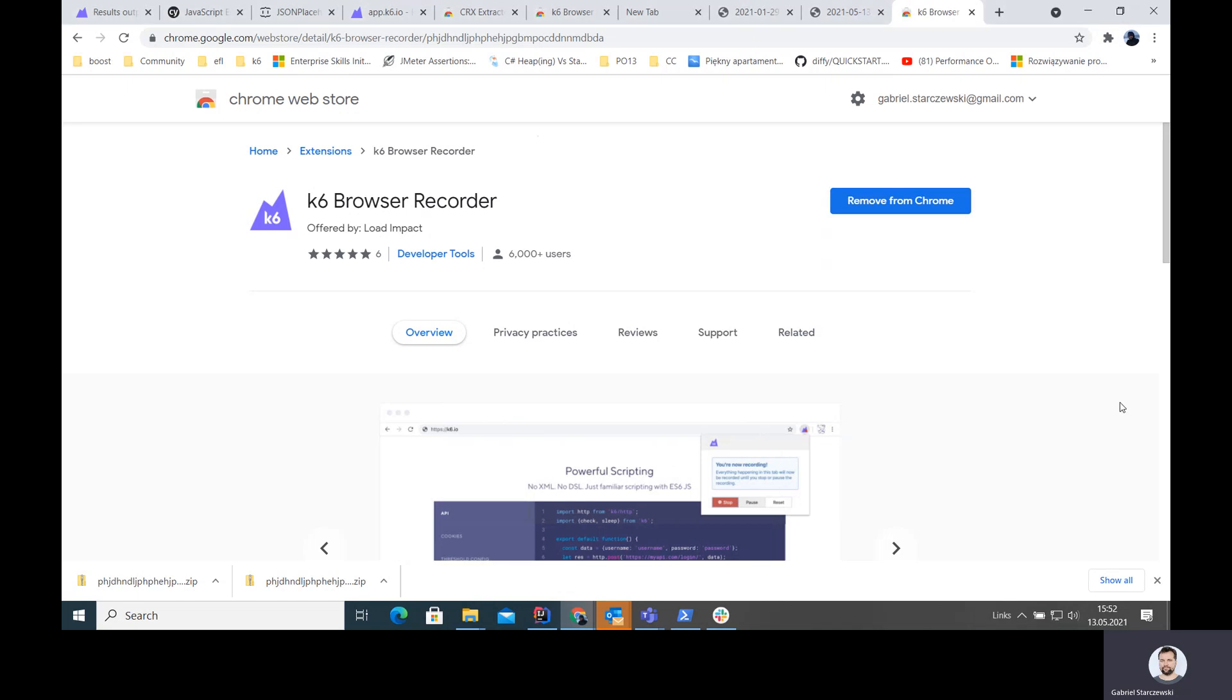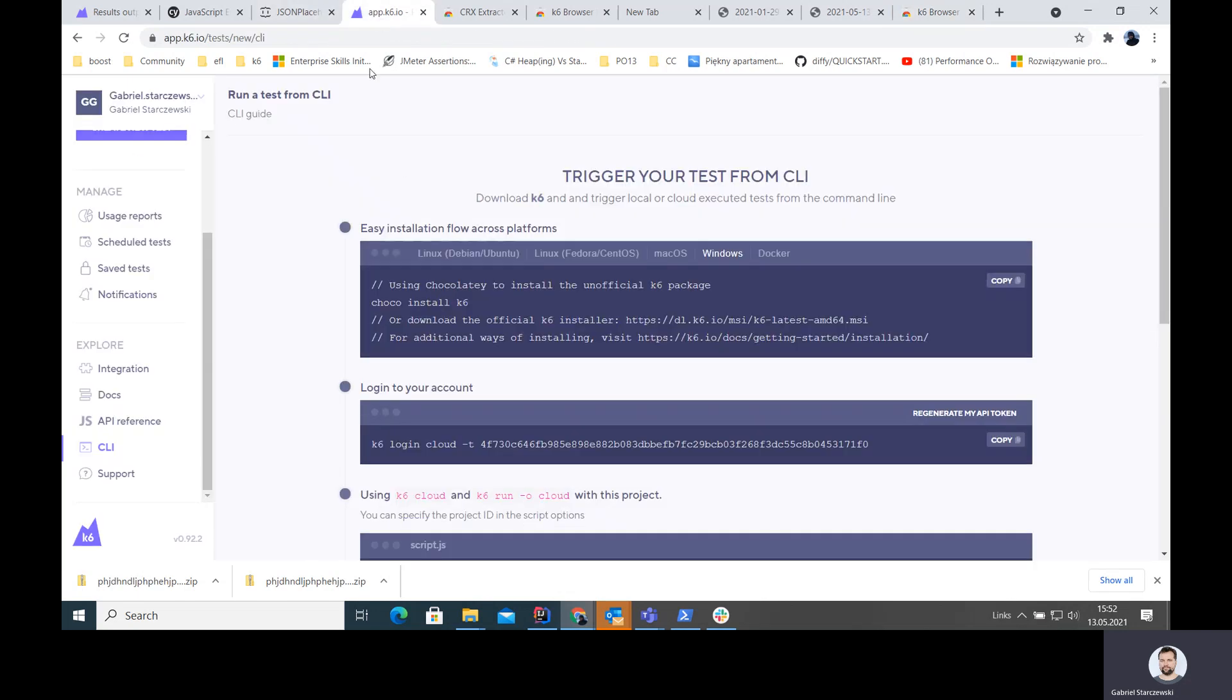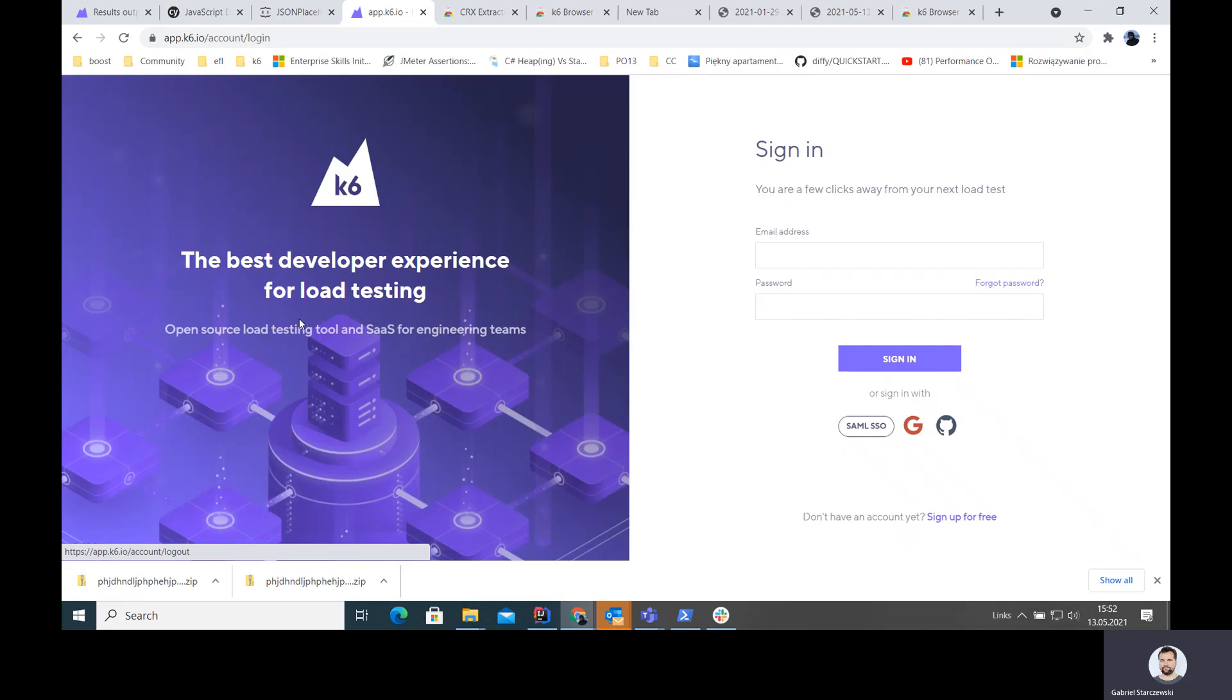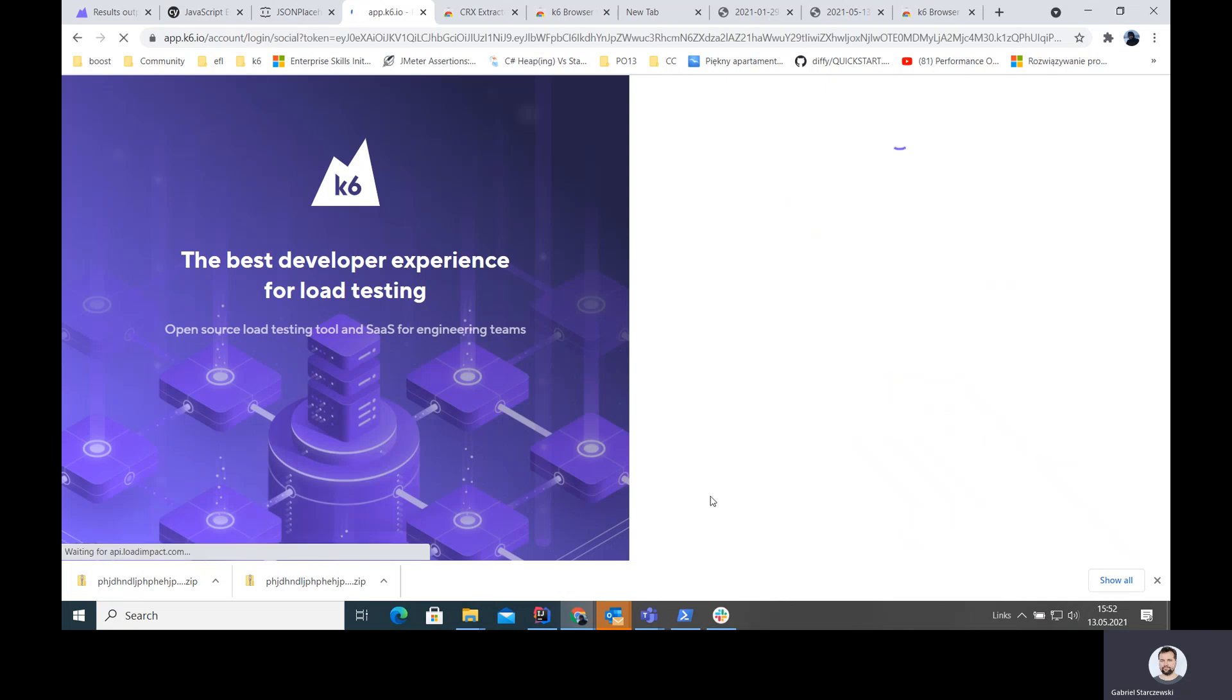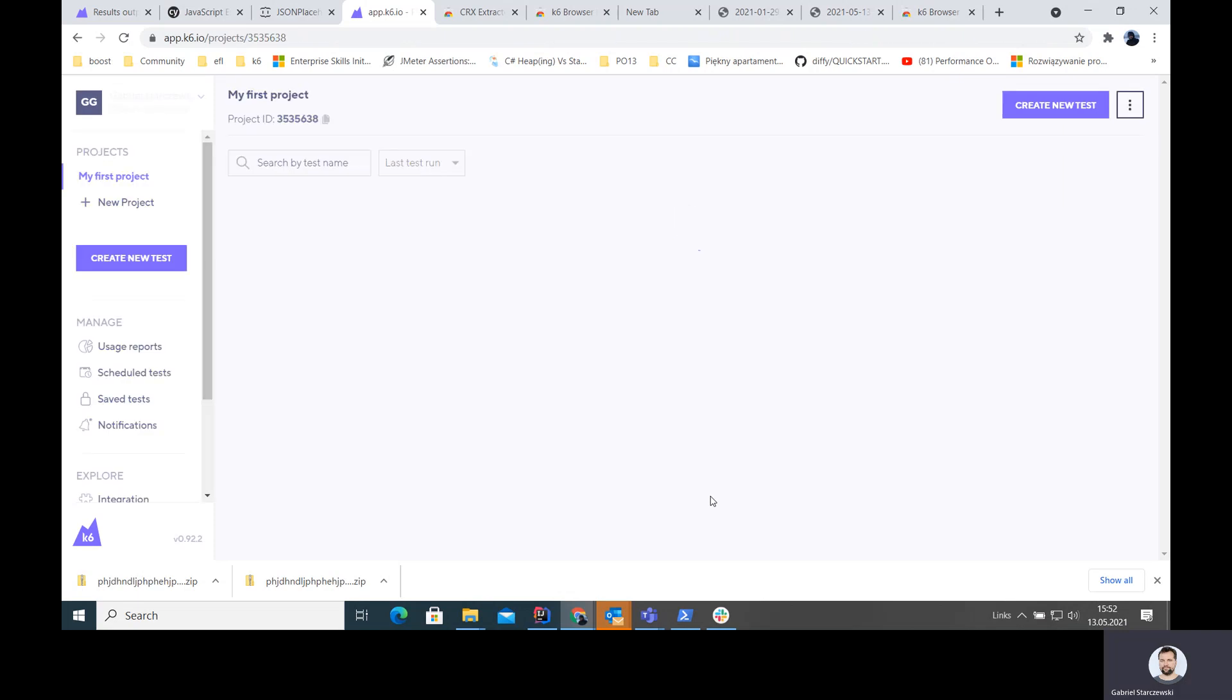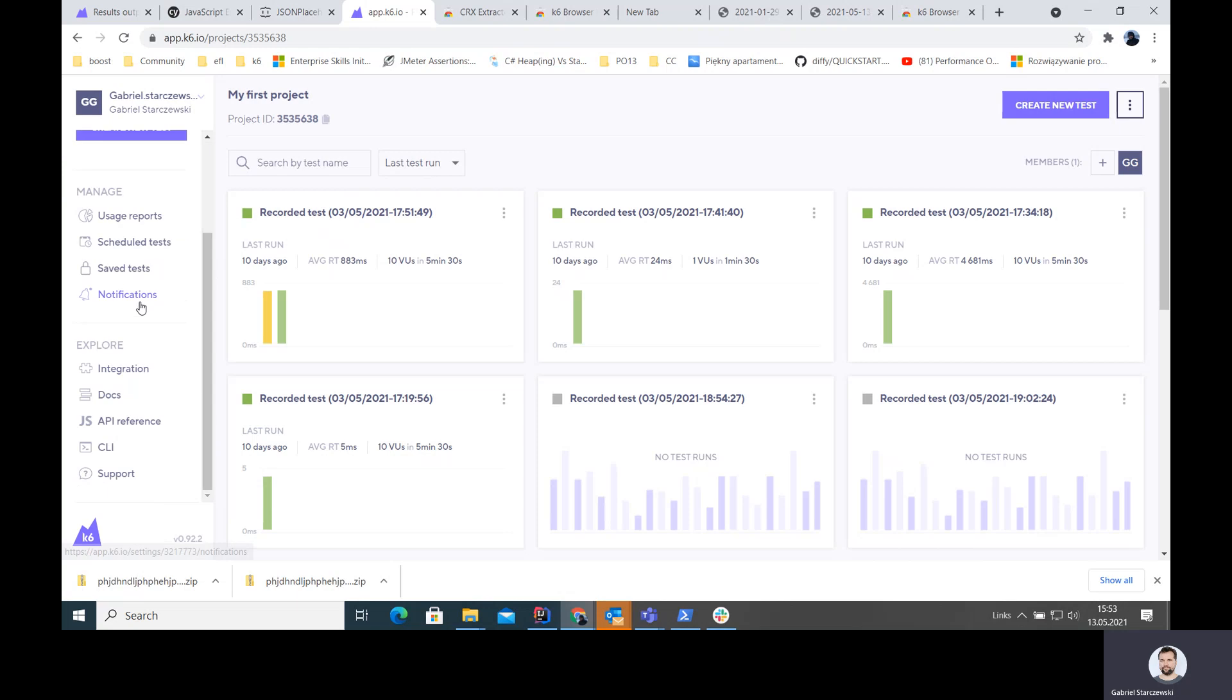There's one thing we are going to need for us to be successful. And this is an account in K6 cloud. You can sign up for it. It's free of charge if you just want to use the editor. I'm connecting it to my GitHub account. And here I can find all my previously recorded scripts.